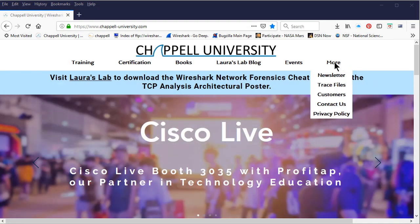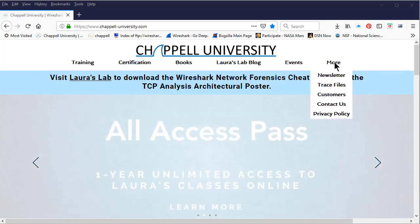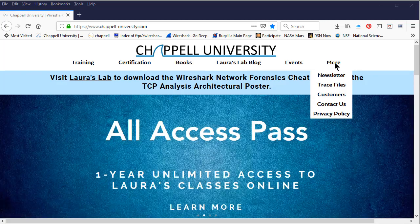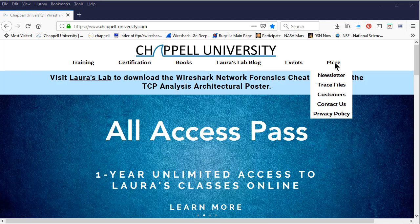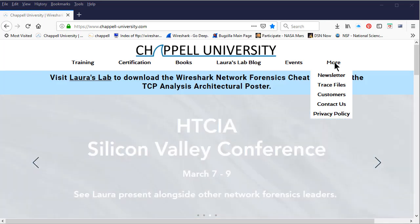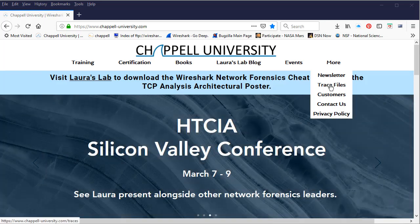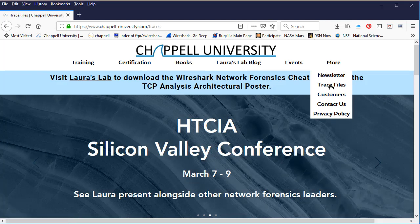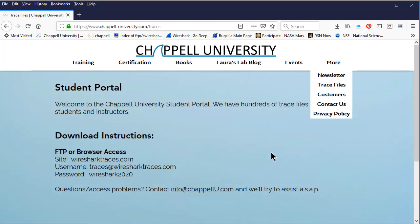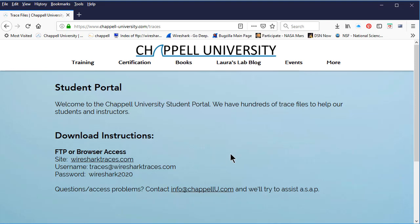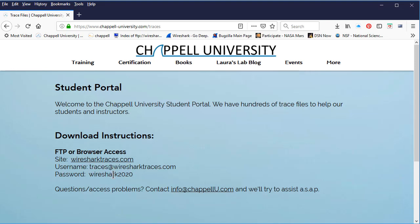I'm at the Chapel University website at www.chapel-university.com and under the More tab on the menu bar we can see there's Trace Files. When you click on Trace Files, it will take you to a page that will give you the instructions to access our master list of trace files. Here's the site that we're going to go to to grab our trace files to do this exercise. Wiresharktraces.com. We'll be using the username traces@wiresharktraces.com and the password is Wireshark2020.